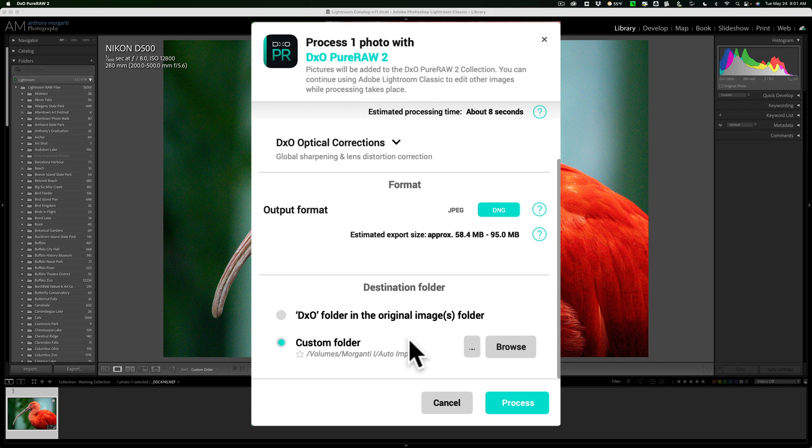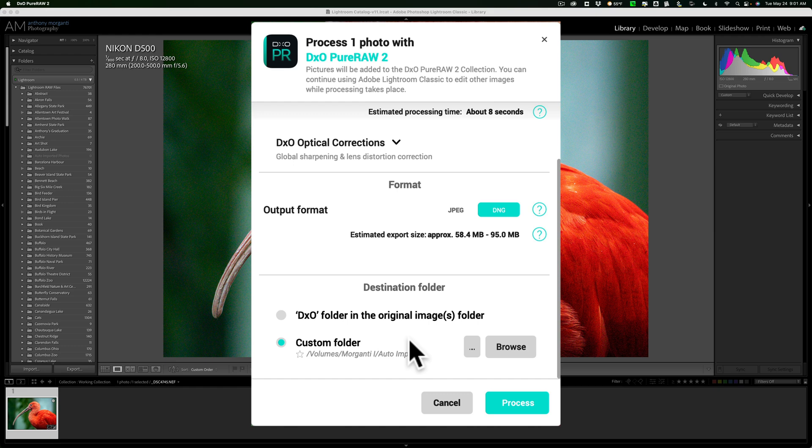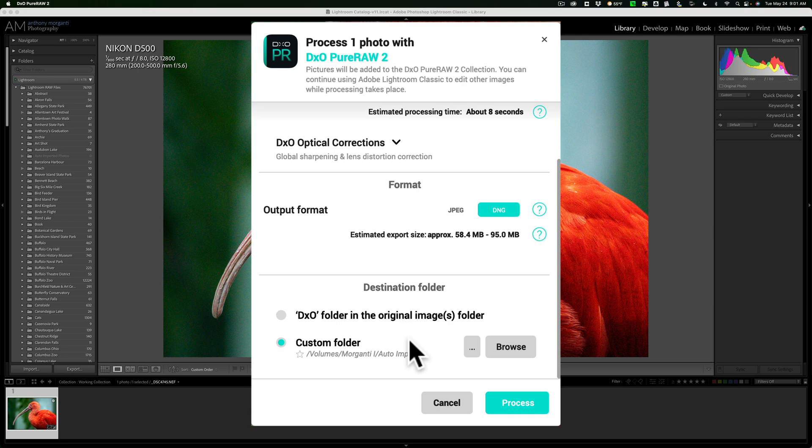I do have a Lightroom video, at least one, demonstrating how to set up auto imports in Lightroom. I haven't done a new one in a while, so maybe I'll do a new video in the very near future, demonstrating how to use auto importing with Lightroom.